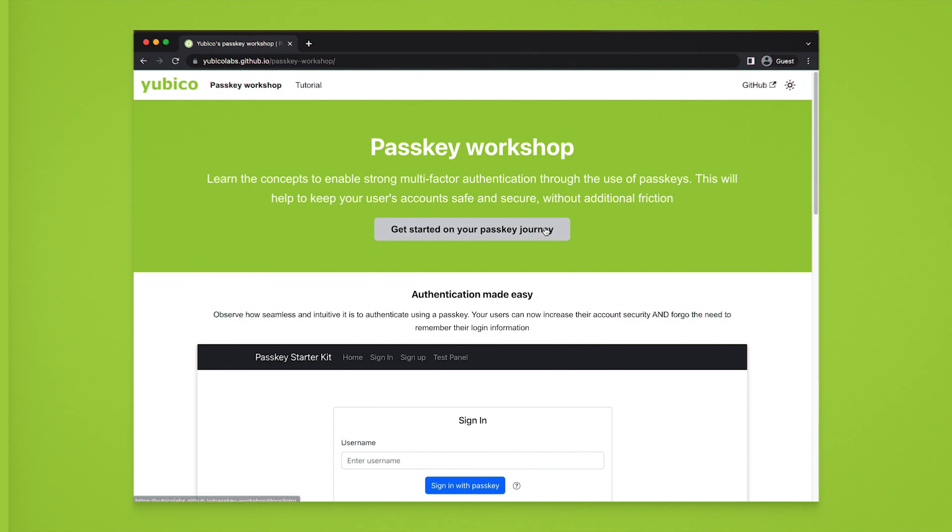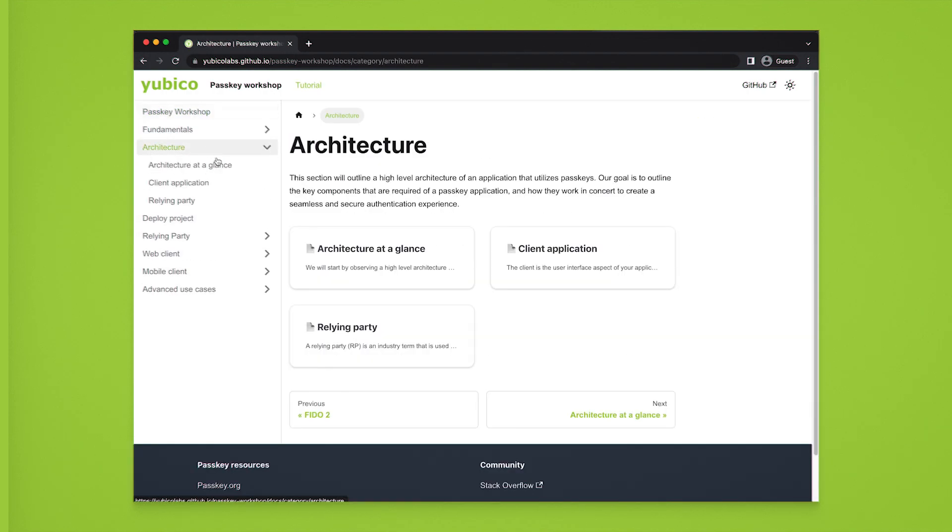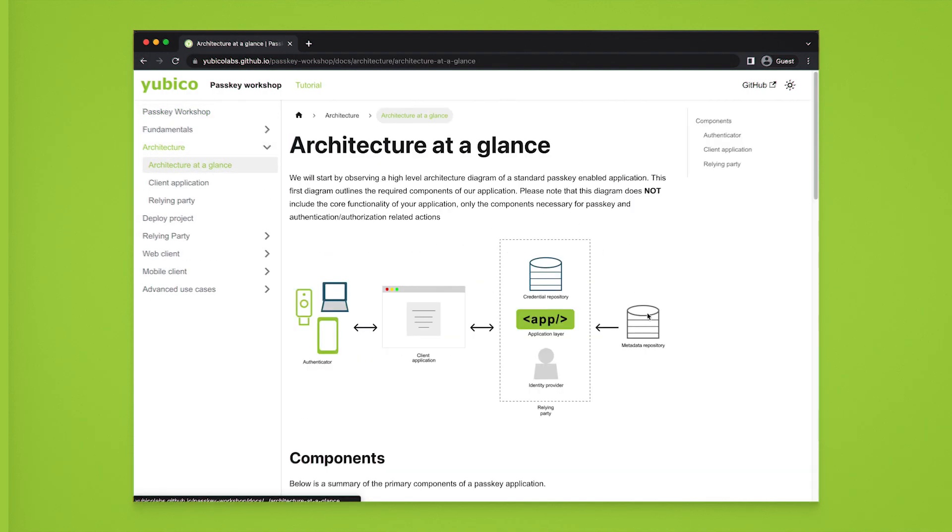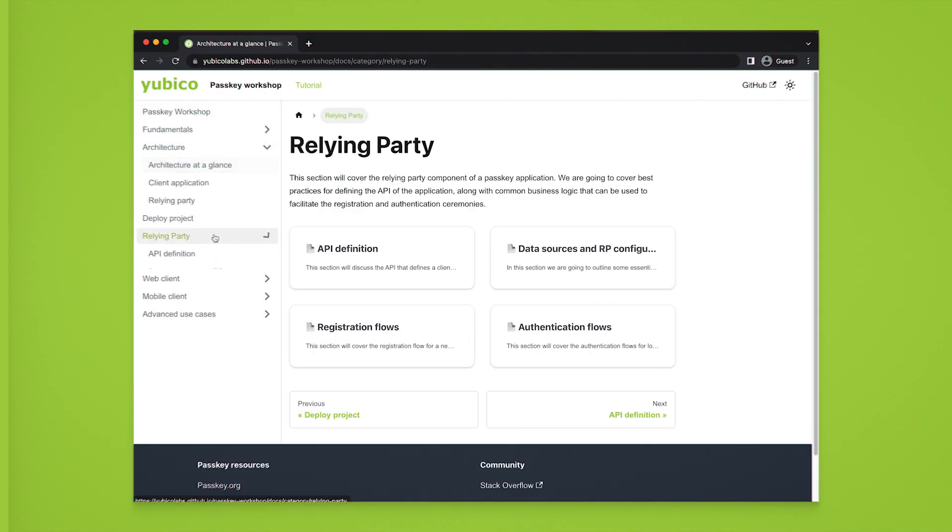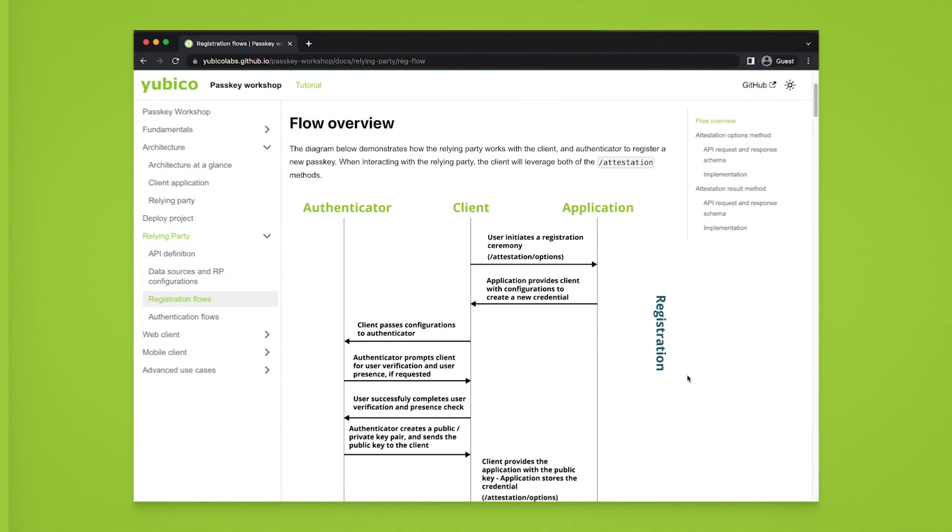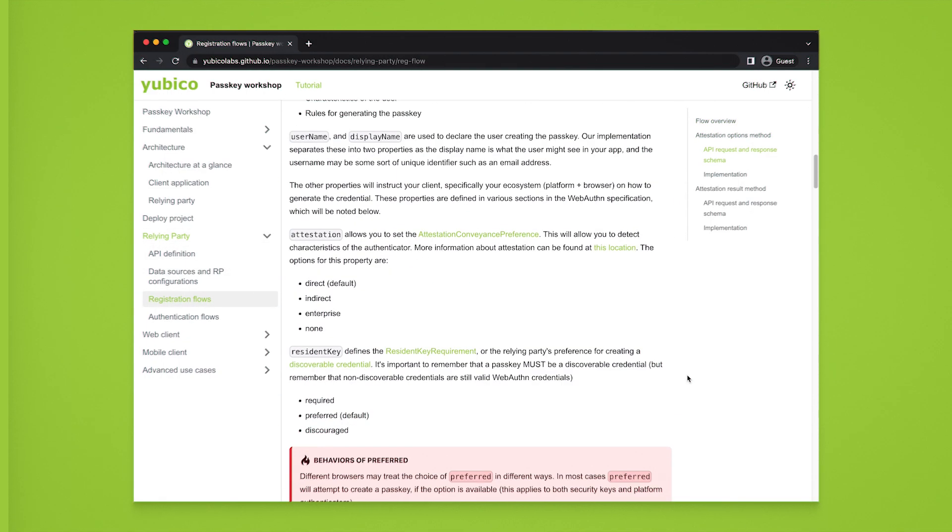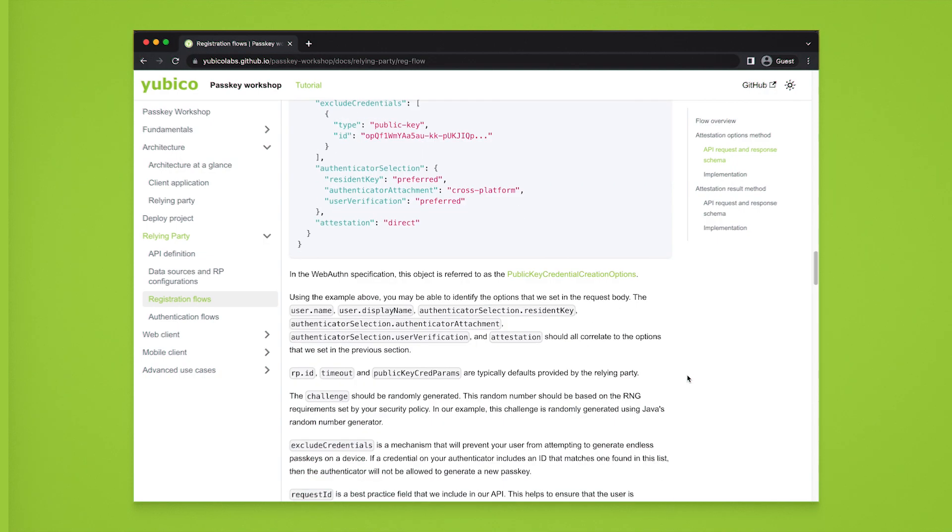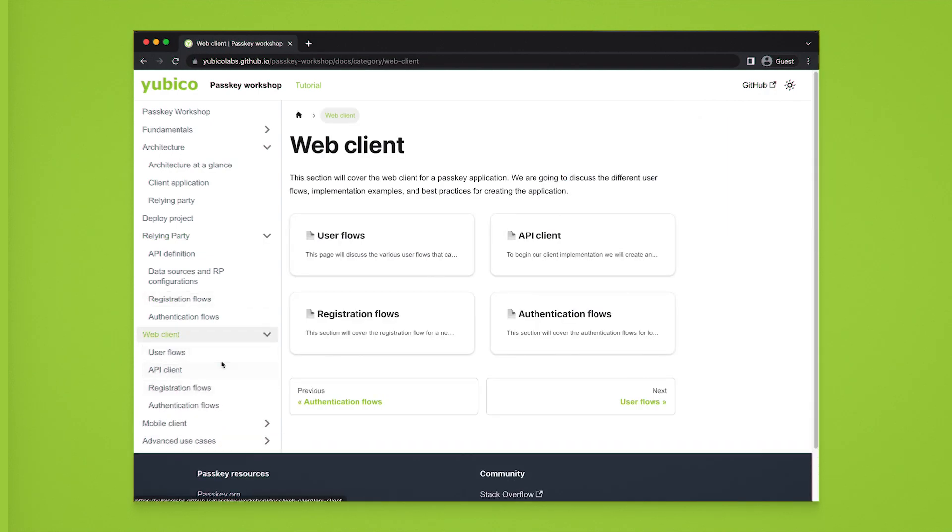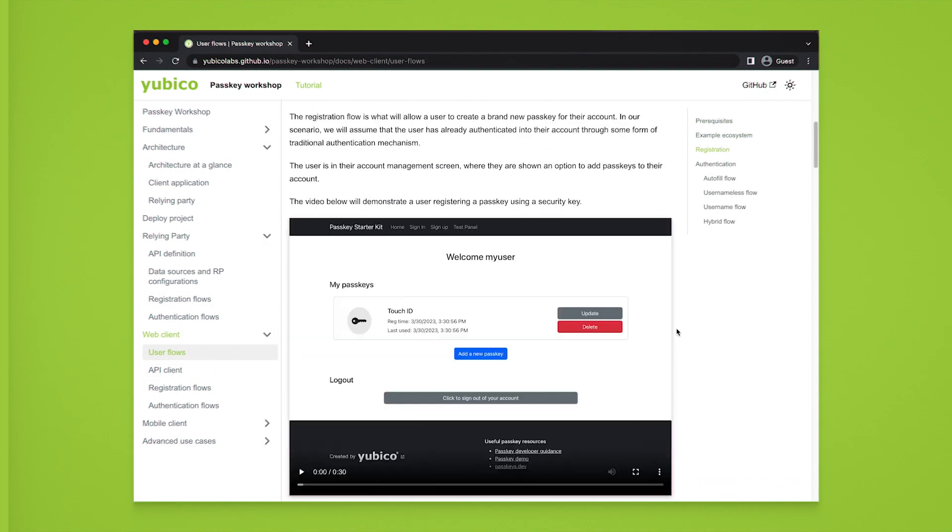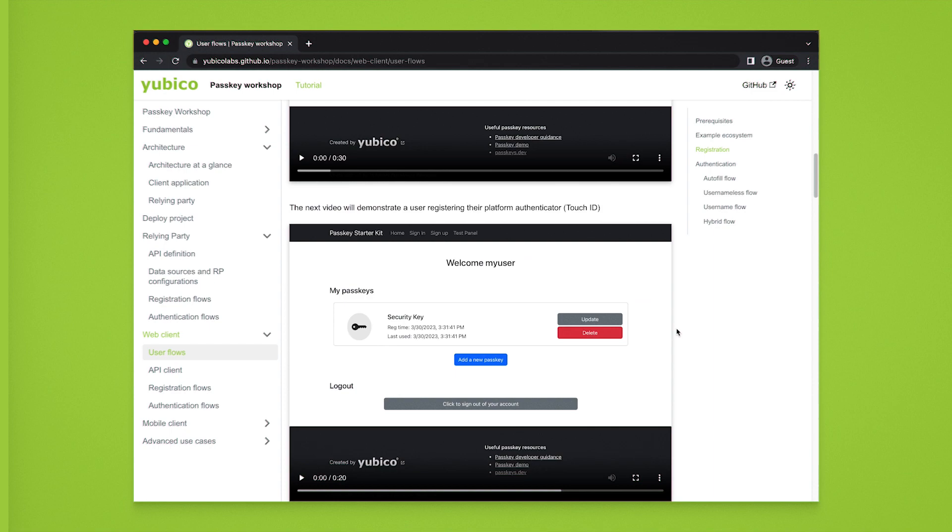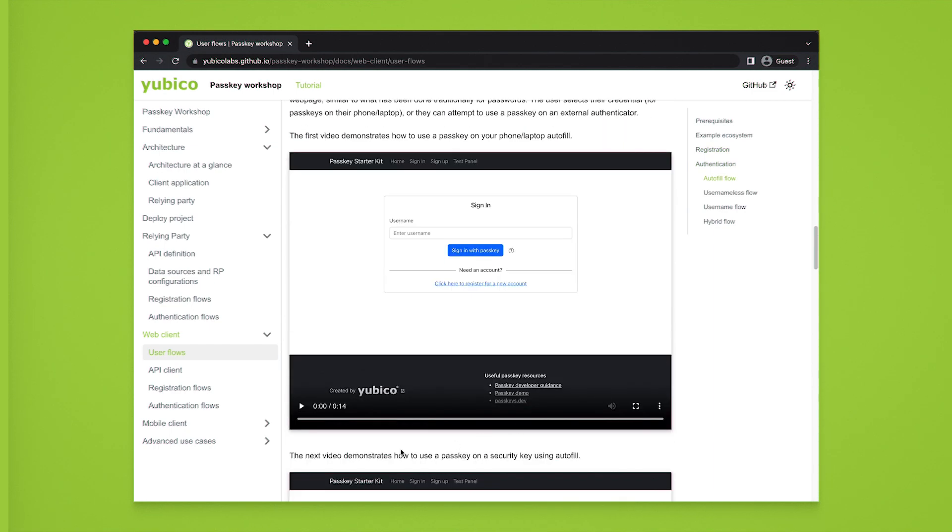Our project also includes detailed documentation that will provide you everything you need to understand Passkeys, including an overview of the concept of Passkeys themselves, the architecture used in our application, implementation guidance for the backend application, a how-to guide on implementing web and mobile clients, and advanced topics such as attestation to help with high assurance use cases.